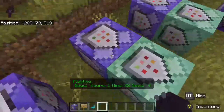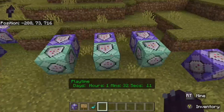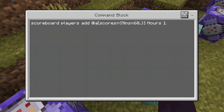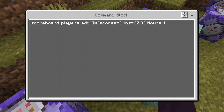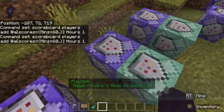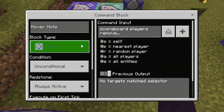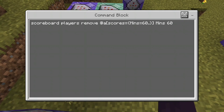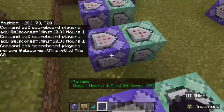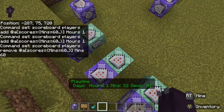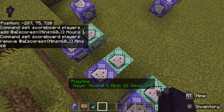The next pair handles minutes to hours. A repeating, always active, delay zero block: scoreboard players add @a minutes>=60 hours 1. Then a chain block: scoreboard players remove @a minutes>=60 minutes 60. This does the same thing as before but for minutes — when you hit 60 minutes, it removes those minutes and gives you an hour, keeping it accurate.